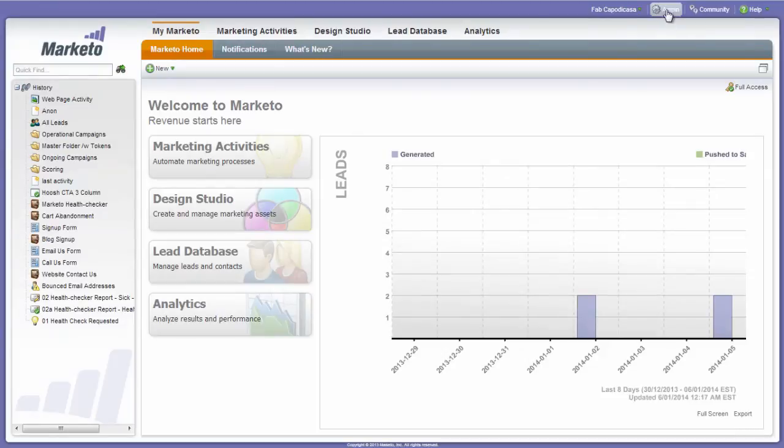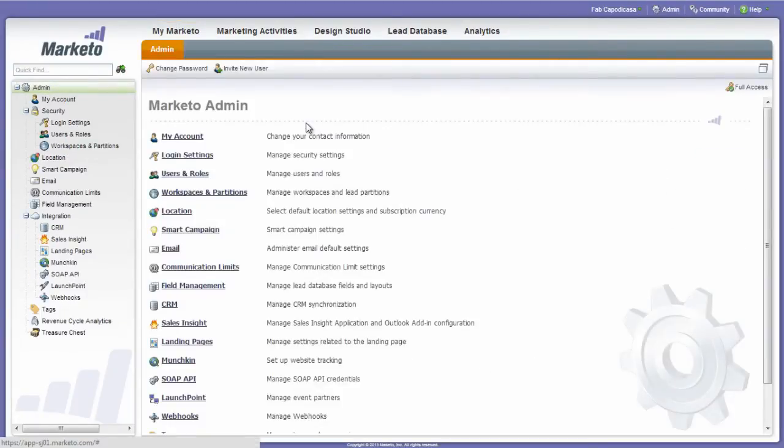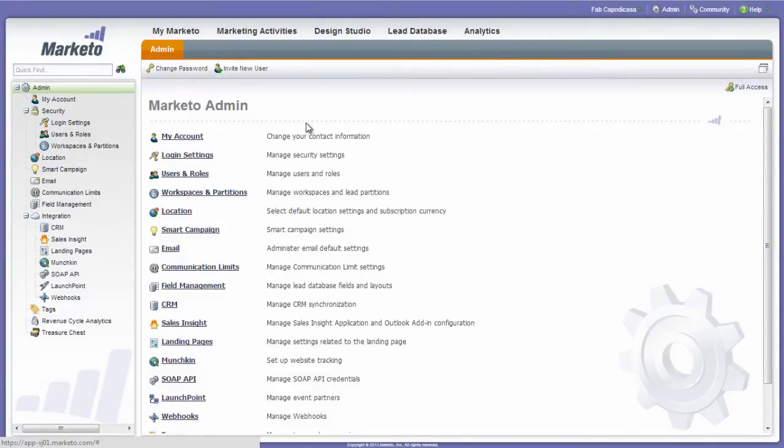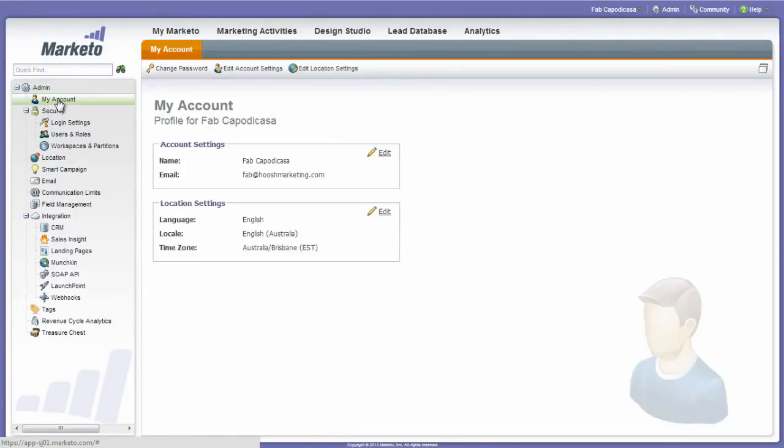The last check we do is time zone. We want to make sure the time zone is correct. Now you wouldn't necessarily do this on every Marketo login. You certainly do it on your first. Now to change your own personal time zone, you would go to My Account and then you would set the location settings down here. So we're checking that it's correct. It's Australia. That's fine. It's good.